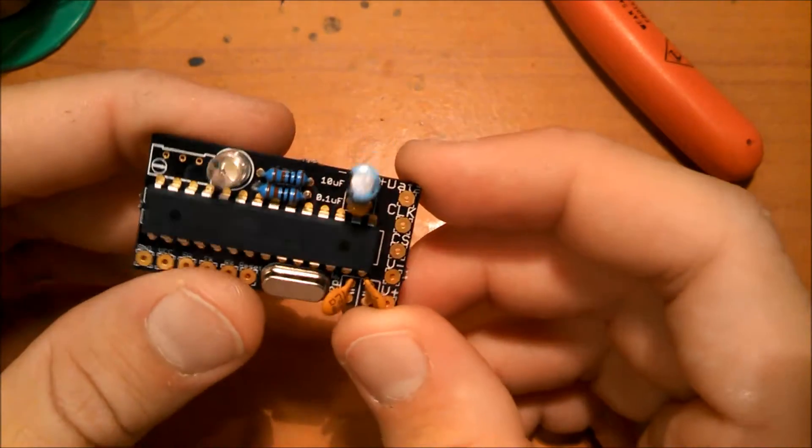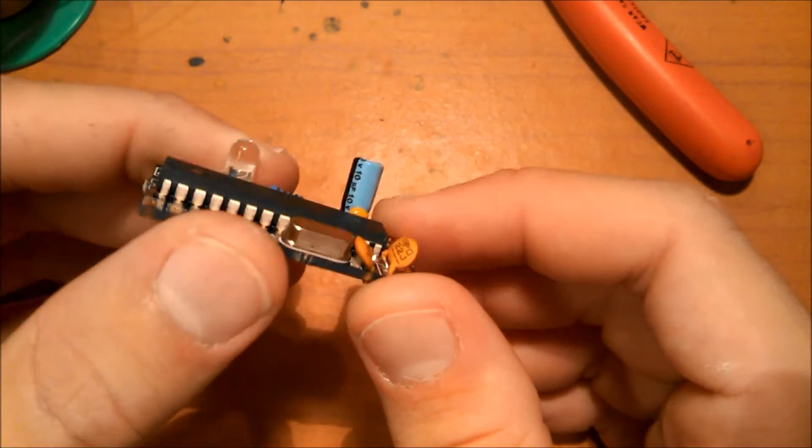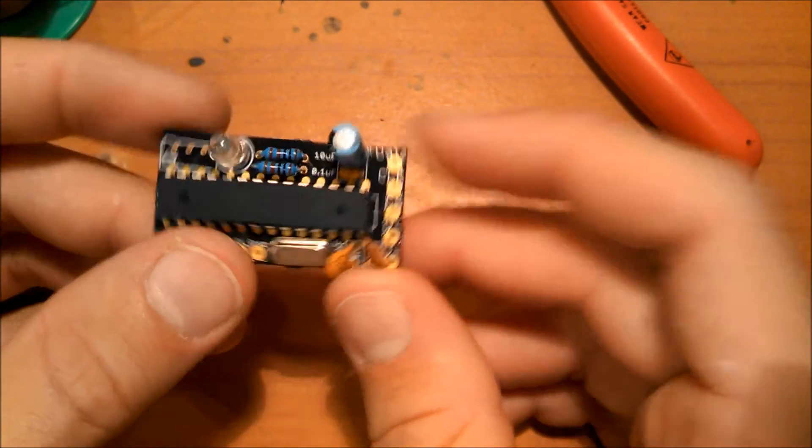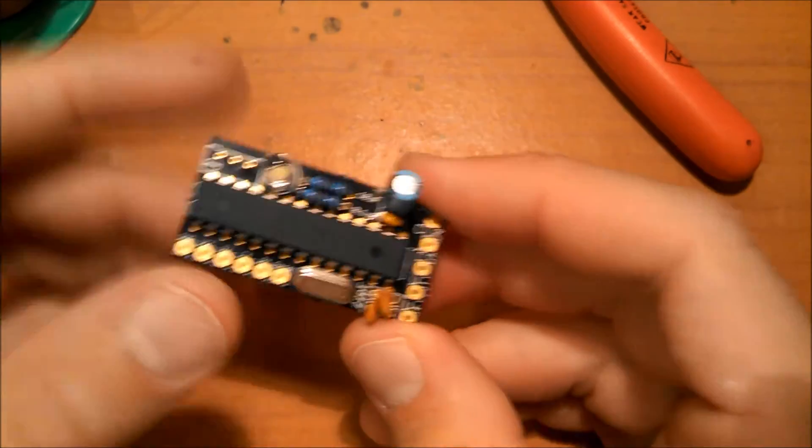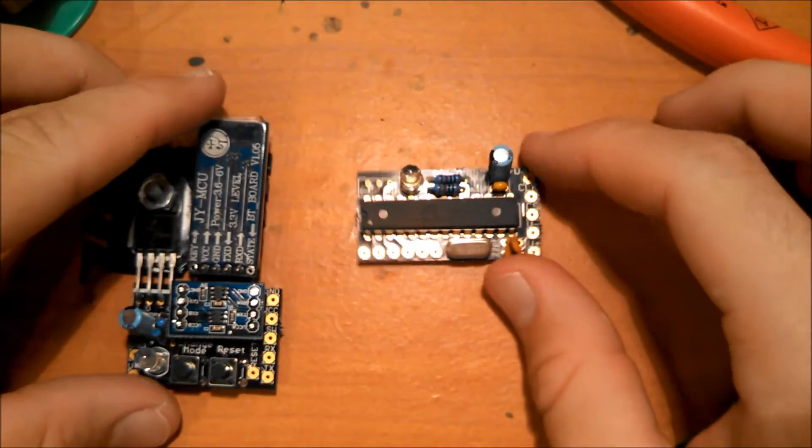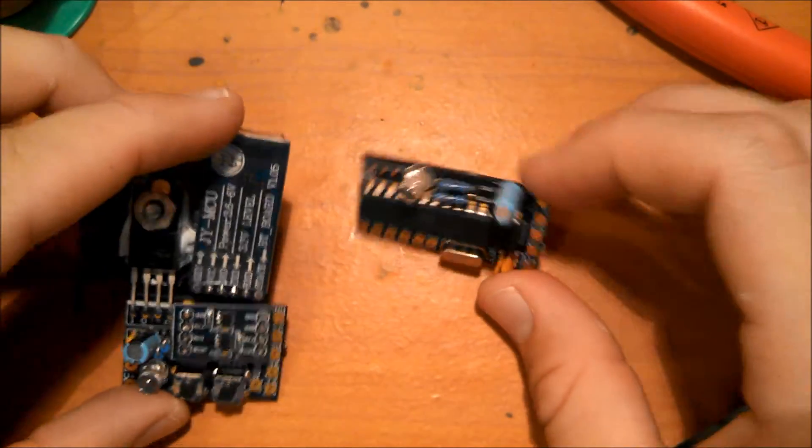Alright, so the main control board is soldered and ready to go. Now, let's connect these two boards together.